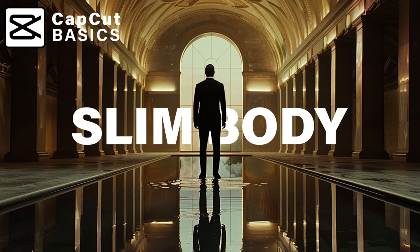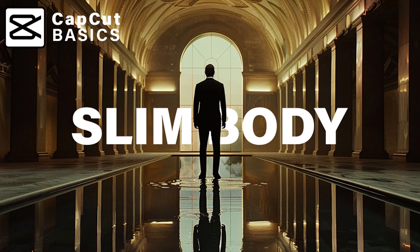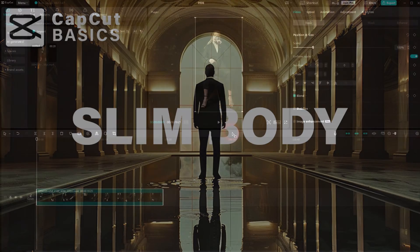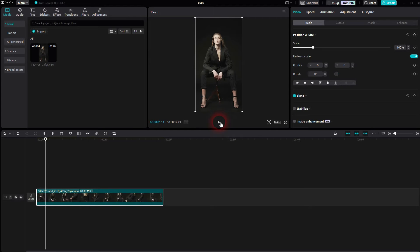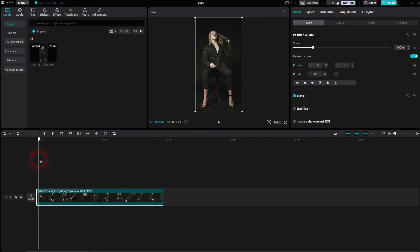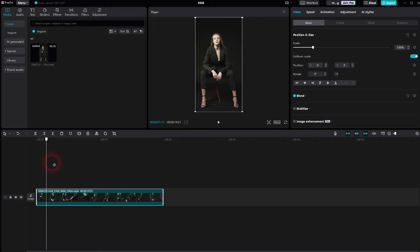We're back to CapCut. Let me show you how you can adjust and slim down the body features in your footage. I've got this short clip of a model posing. Let me go to a position where we can see the full body in front view, something like this.